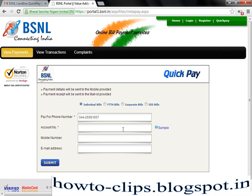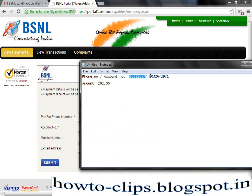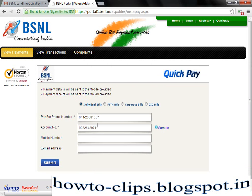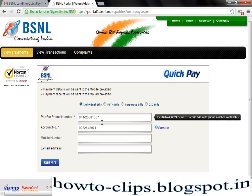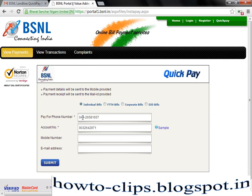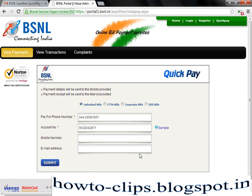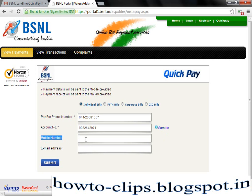Enter the account number here. These two fields are mandatory — you should enter the number which you are going to pay the bill and the account number. The third option is optional. You will receive a confirmation message to this mobile number. The number asked here is where you will get a confirmation message.